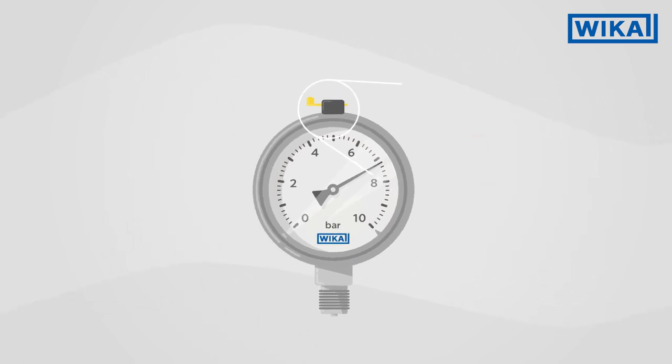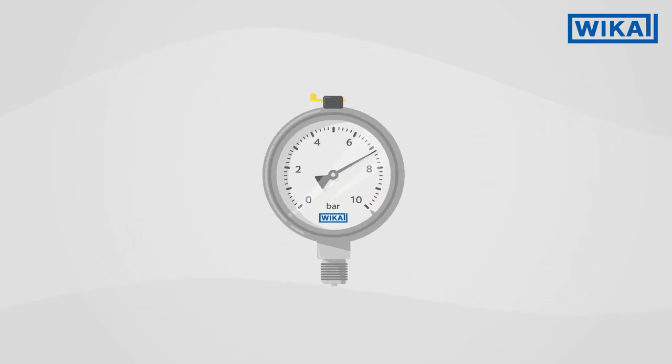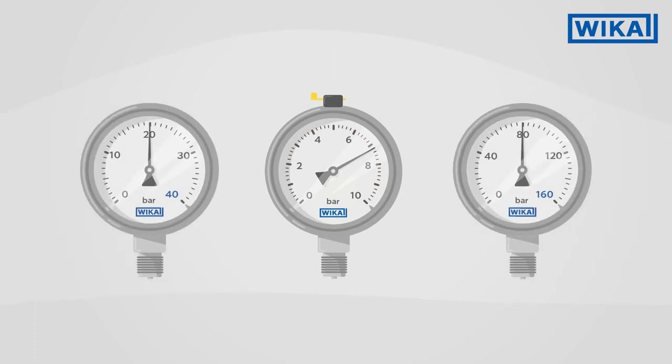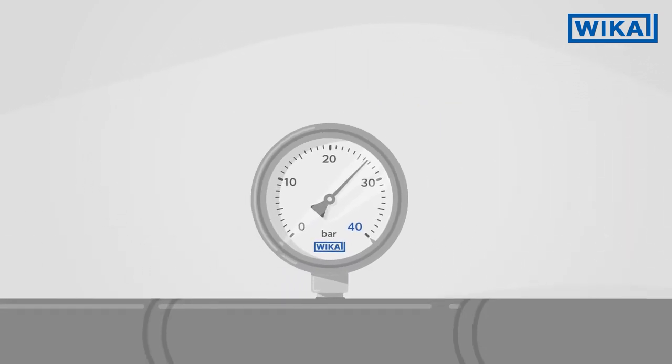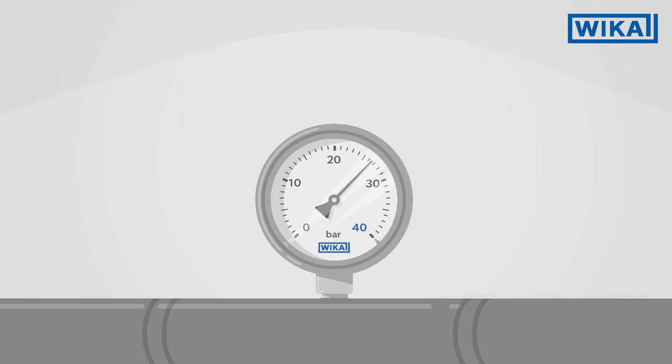However, not all WIKA pressure gauges have such a vent valve with this yellow lever. It is not needed for pressure gauges with pressure ranges over 16 bar.